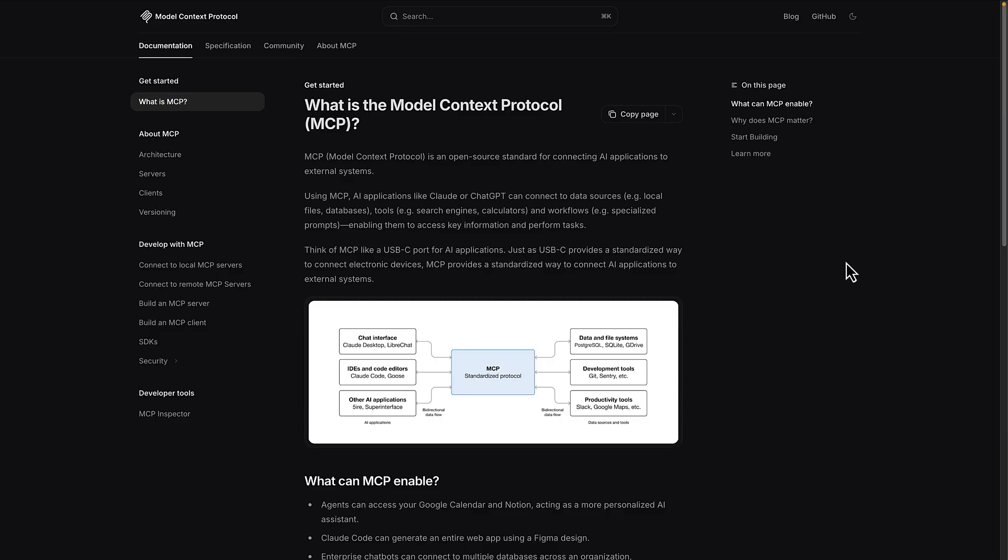Historically, connecting AI applications to external systems was a complex operation. Every integration required a somewhat custom-built API, which was slow and expensive to maintain.